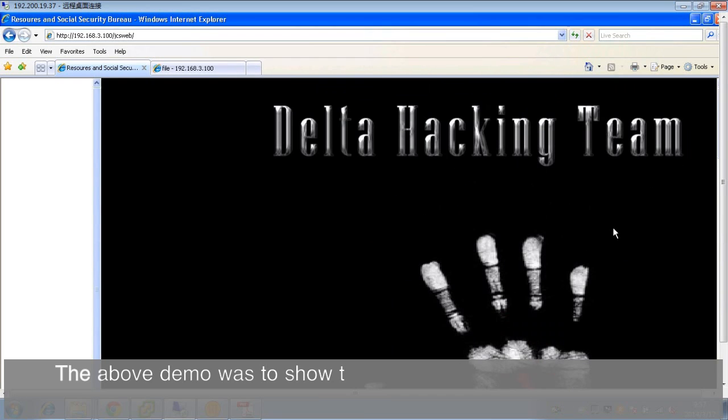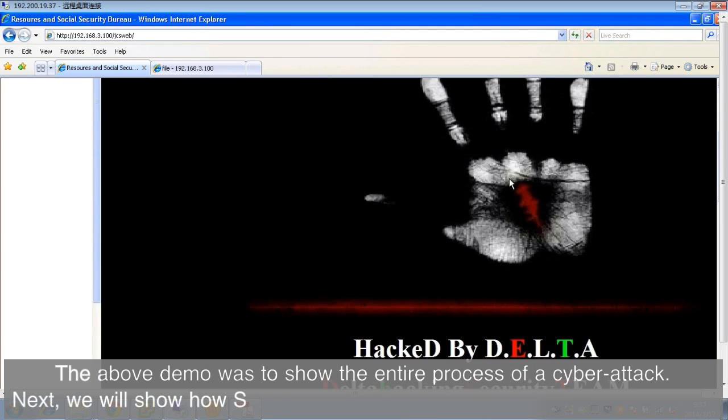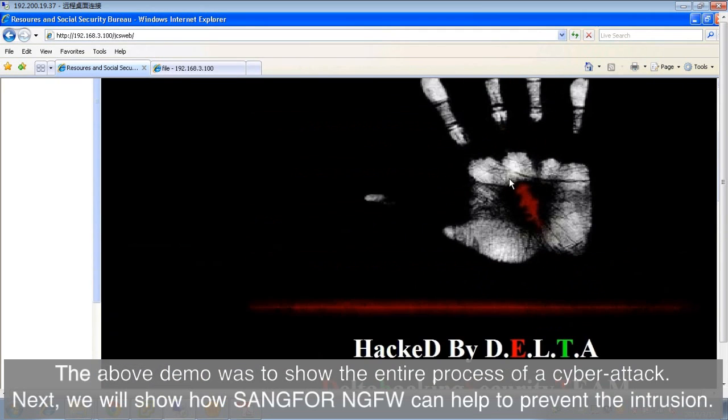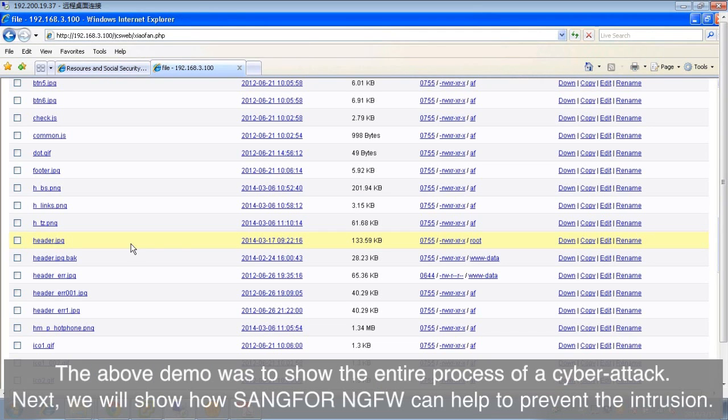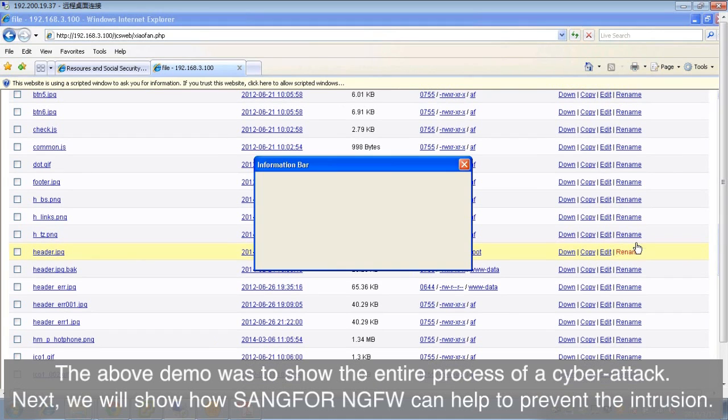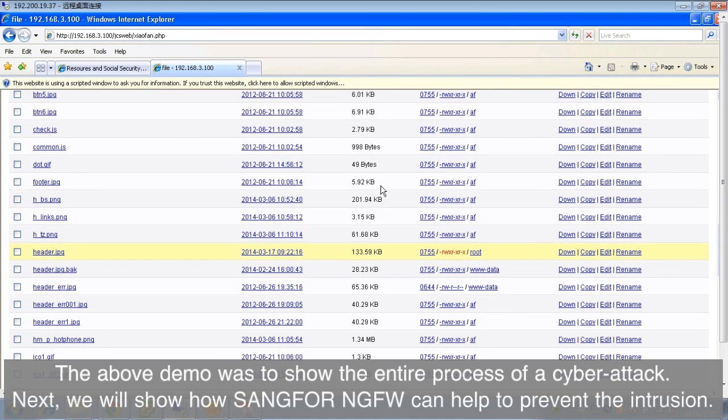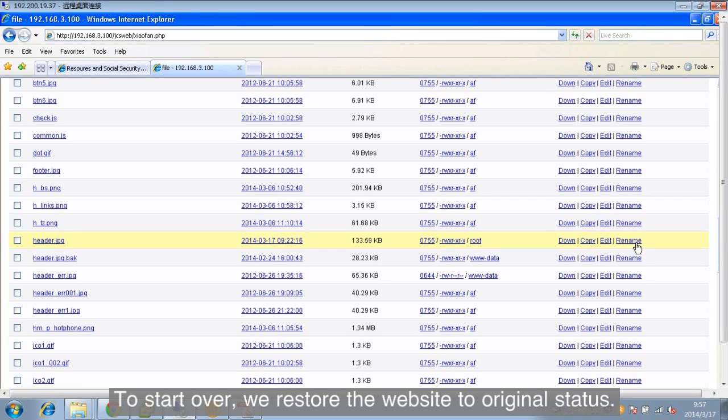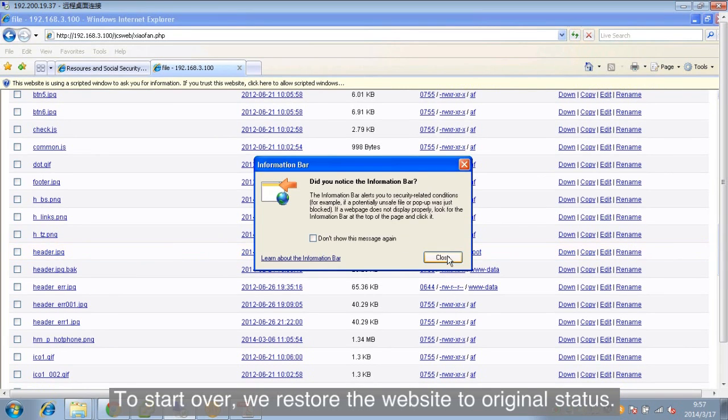The above demo was to show the entire process of a cyber attack. Next, we will show how SANGFOR NGFW can help to prevent the intrusion. To start over, we restore the website to original status.